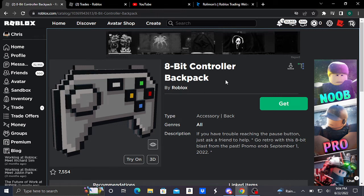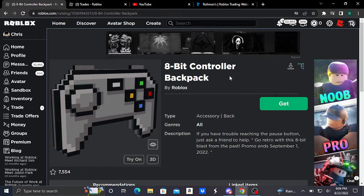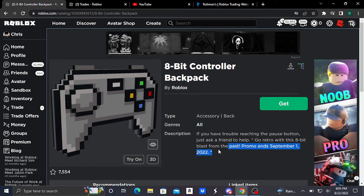Hey guys, welcome to this video. Today I will show you how to get this 8-bit controller backpack back accessory for free on Roblox. As I mentioned, this is free and this is a promo item.